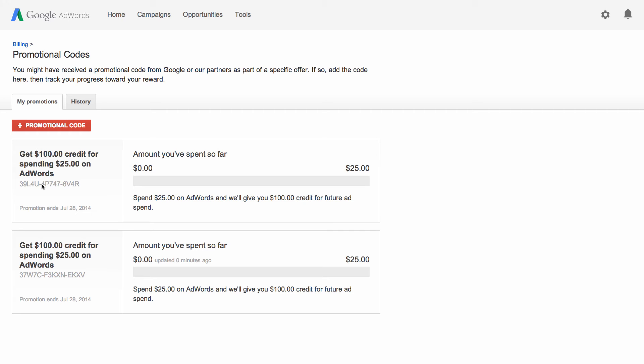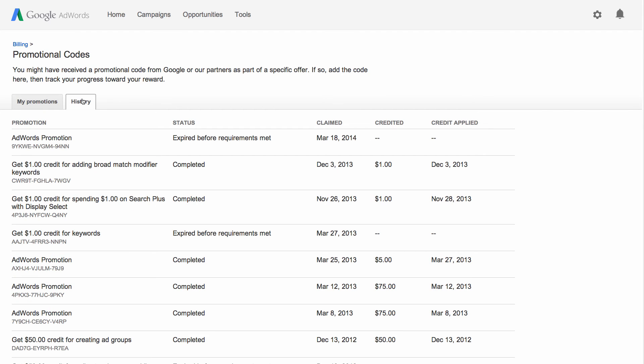Once you earn the credit, the status box will be moved from the my promotions tab to the history tab. Go there to check out your completed promotion and see when the credit was granted. You'll also be able to see any expired promotions here.